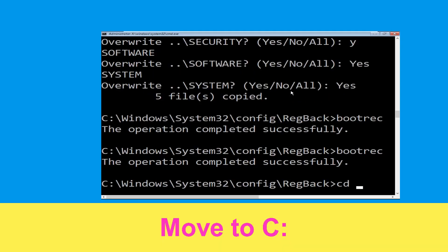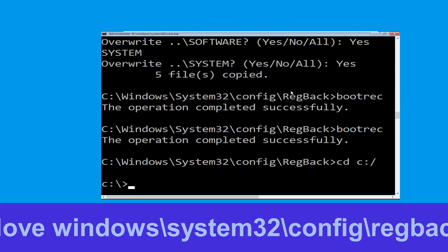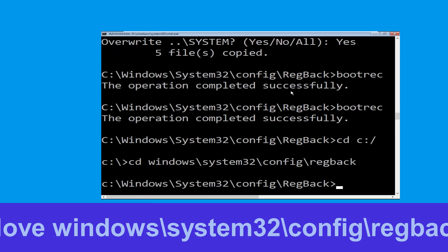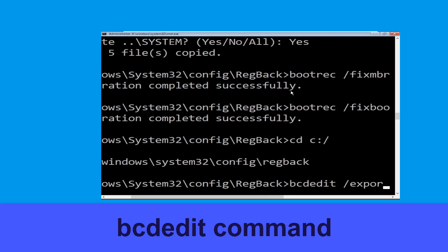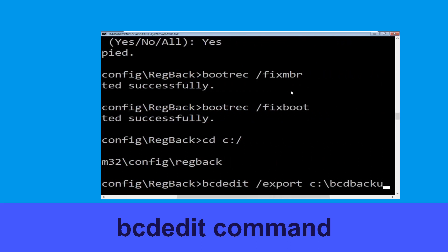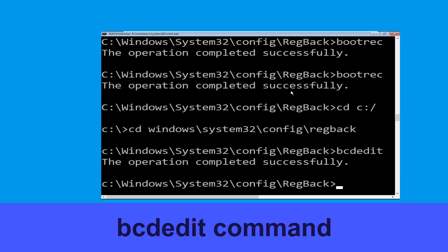Type cd c:\ and hit enter. Now type cd windows\system32\config\RegBack and hit enter. Now execute this command: type bcdedit /export c:\bcd_backup and simply hit enter to execute this command.